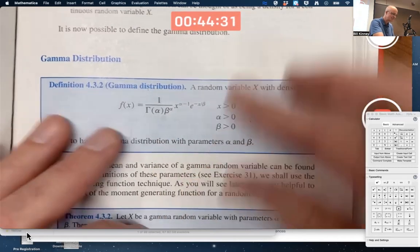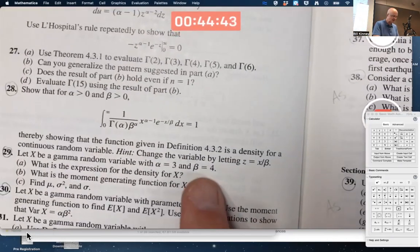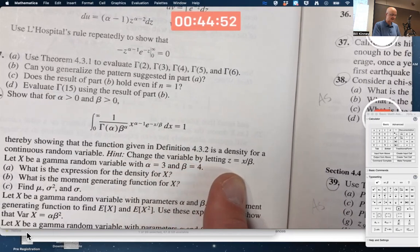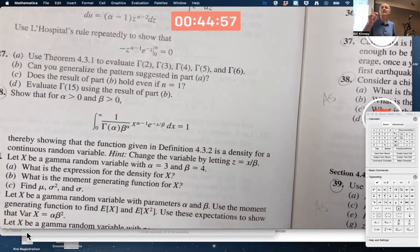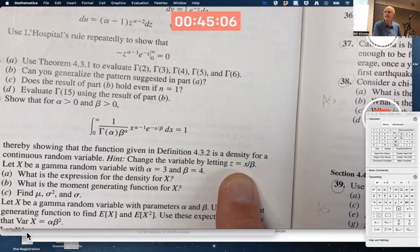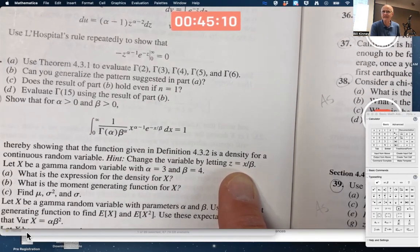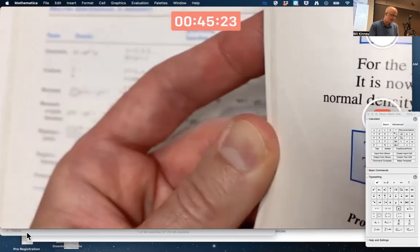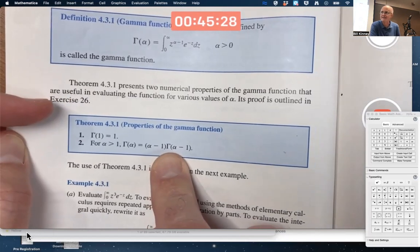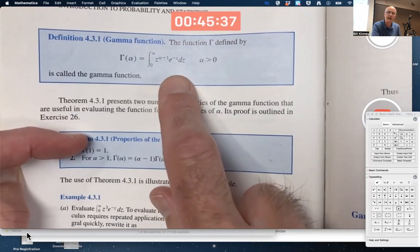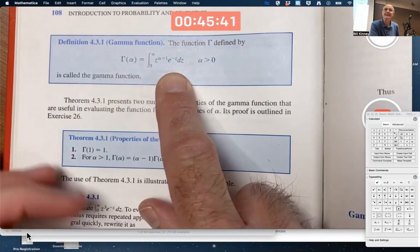Looking ahead at the homework problem, there's a hint: change the variable by setting z equal to x over beta. That will help if you use the definition of the gamma function. Without knowing the gamma function, the substitution doesn't seem to help much. But if you relate it to the gamma function and its properties, it will definitely help. I'm not asking you to prove the properties — just to use them.